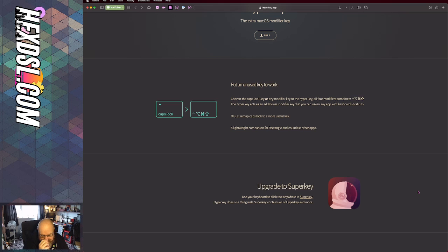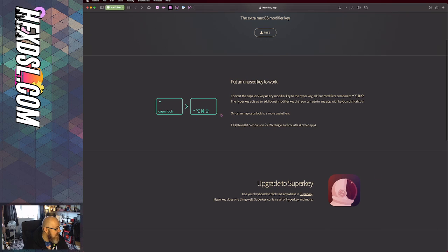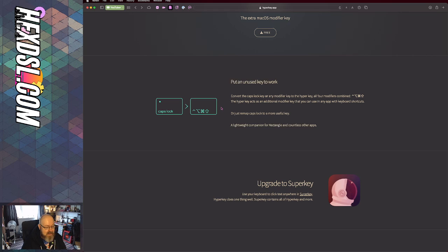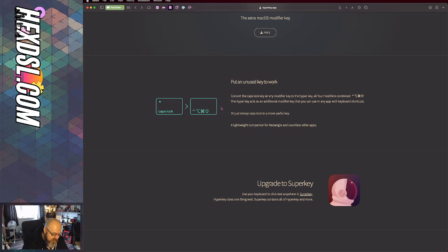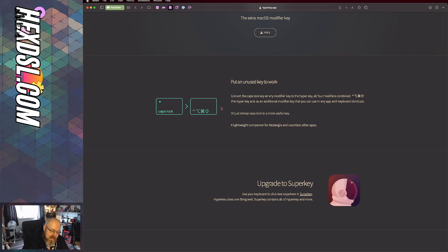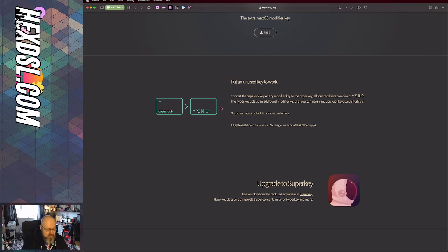This application remaps it to these four keys. The reason for that is on Mac it's very hard to find a combination of keys that the OS or applications aren't already using, but nothing uses that combination of keys.